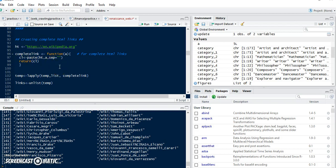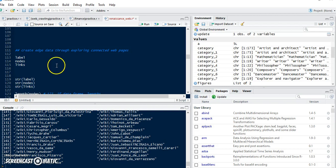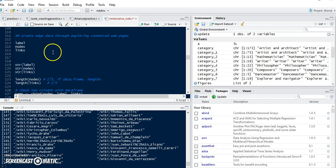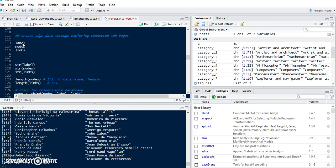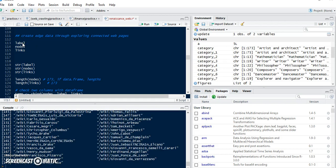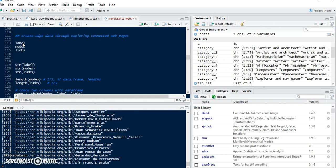Next step is to create edge data. So we have: label, nodes, and links. Label will be names, nodes will be the shortened type of links, and links are the full complete links of the artists, mathematicians, and other notable people in the Renaissance era.